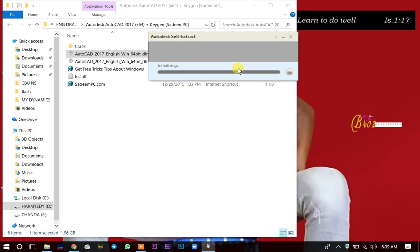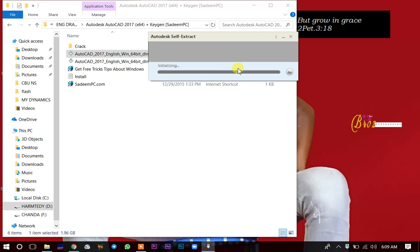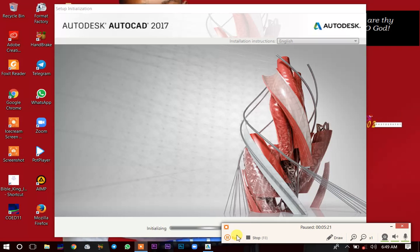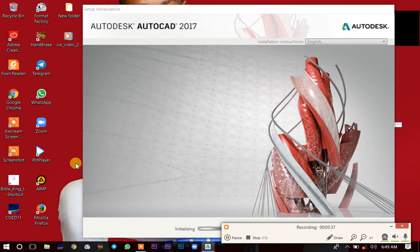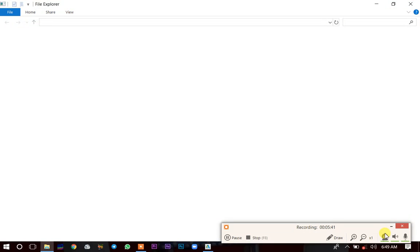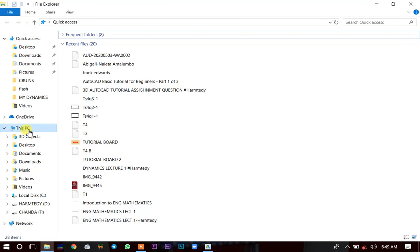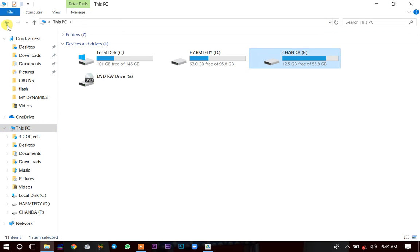It will start initializing and then start extracting itself. Once it finishes extracting itself, it will start installing. Let's wait for it to finish extracting itself — sometimes it may fail during this process.